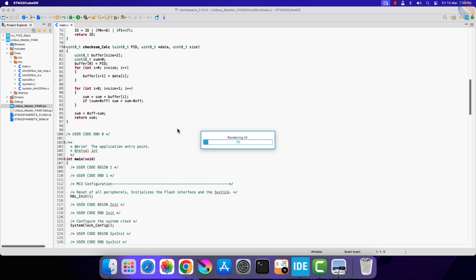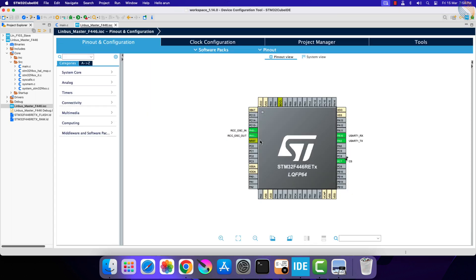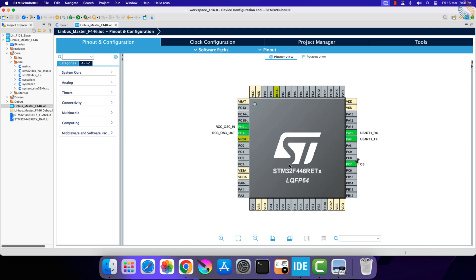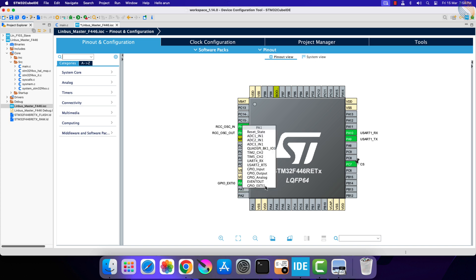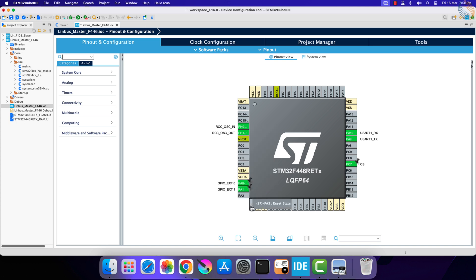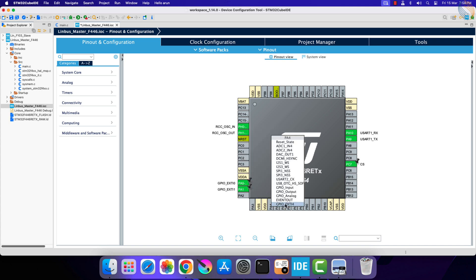Let's start with the master first. We need to modify the CubeMX configuration to add the buttons to the project. Let's enable the external interrupt for pins PA0, PA1, PA4, and PC2.